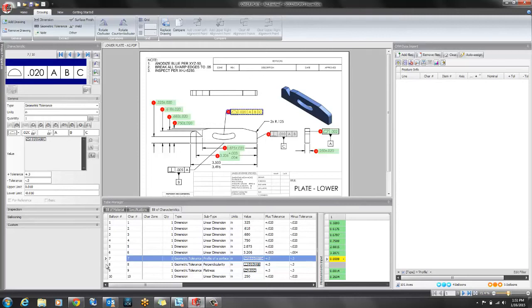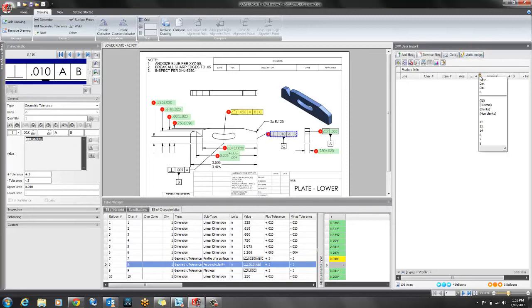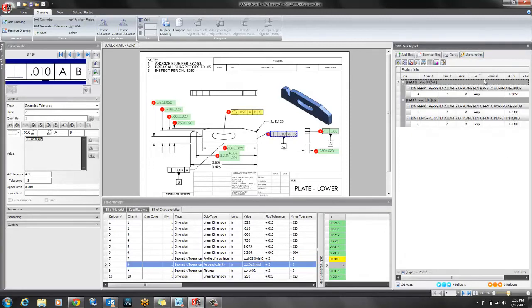Let's do that to the last dimension and we'll change the filter to perpendicularity.